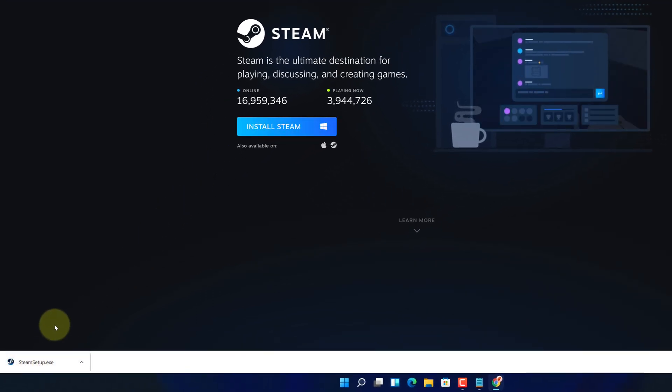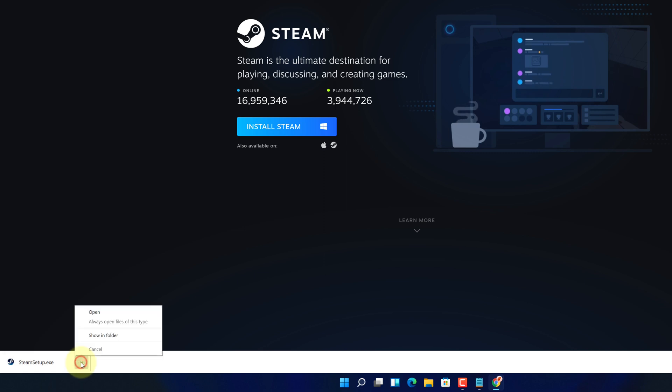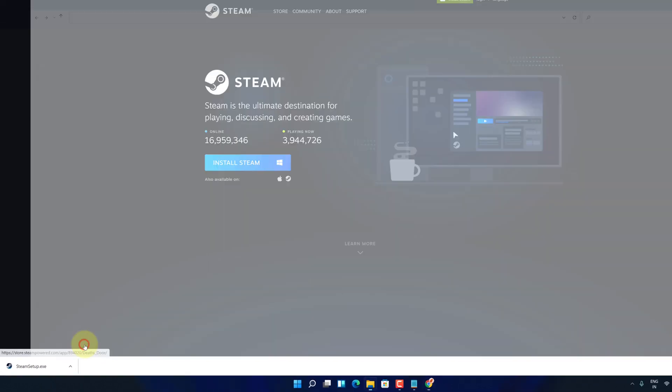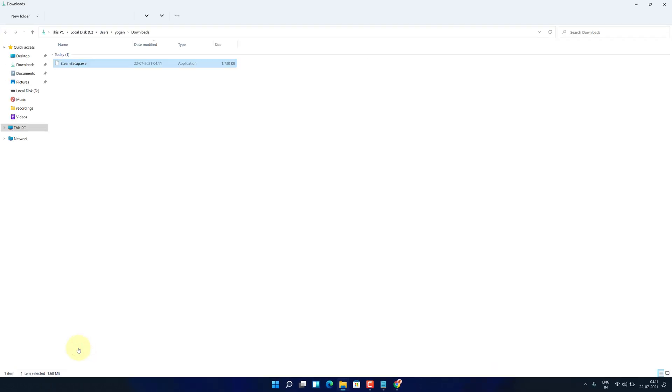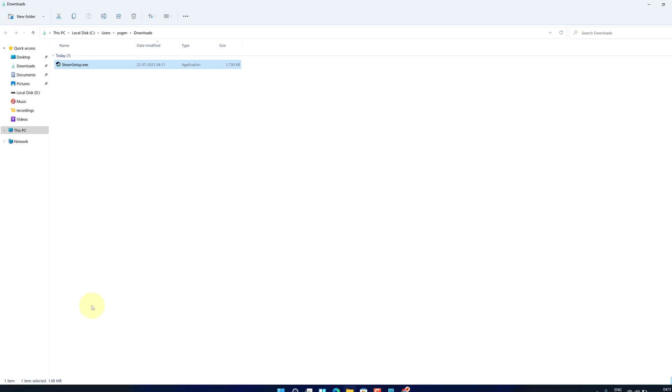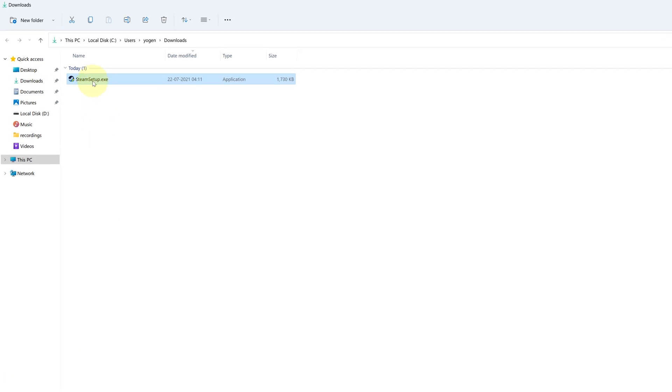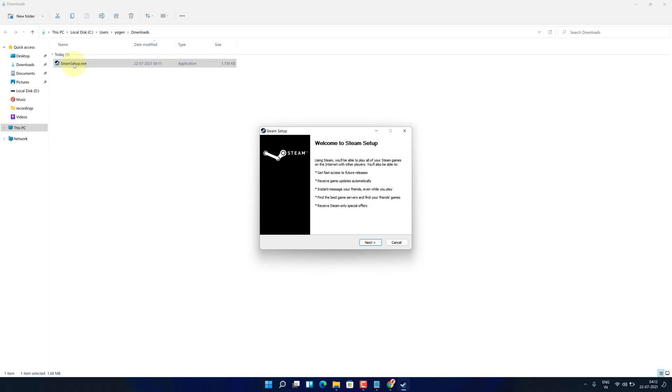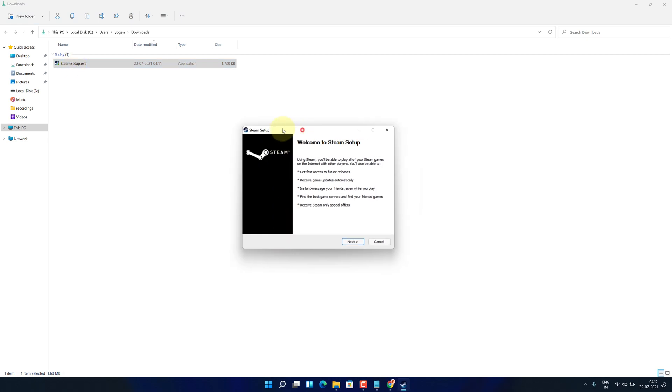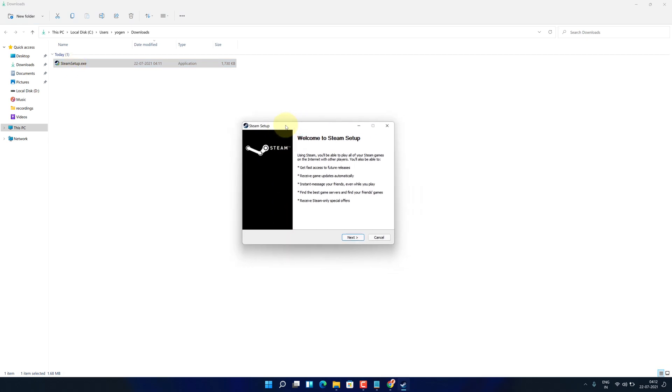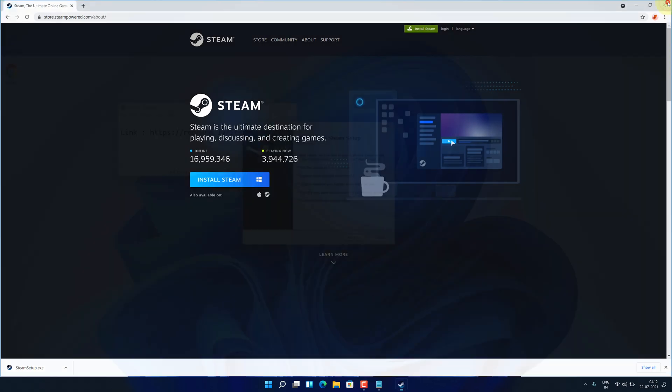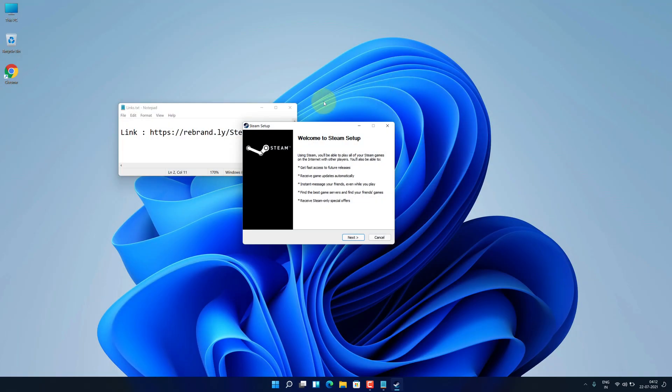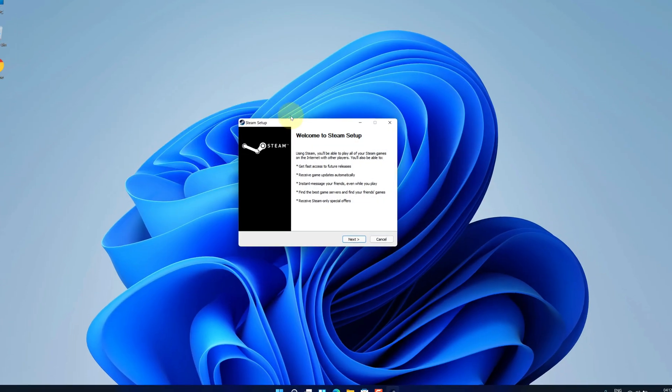Once the download gets finished, click on up arrow and select show in folder. We need to install this file. Simply double click on this file. And it will start the setup wizard. Let me close all other windows so that we can focus on installation part.